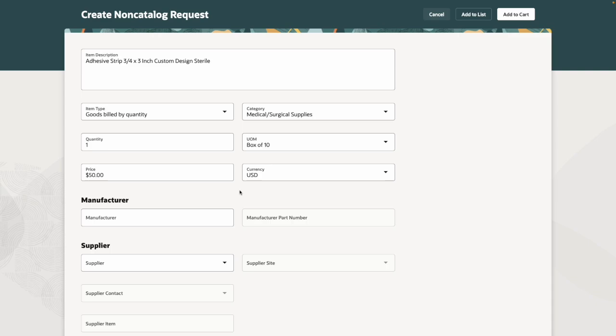In update 24a, you can specify supplier contacts on your requisitions and purchase orders by capturing their email addresses where these contacts don't already exist in the supplier profile directory.